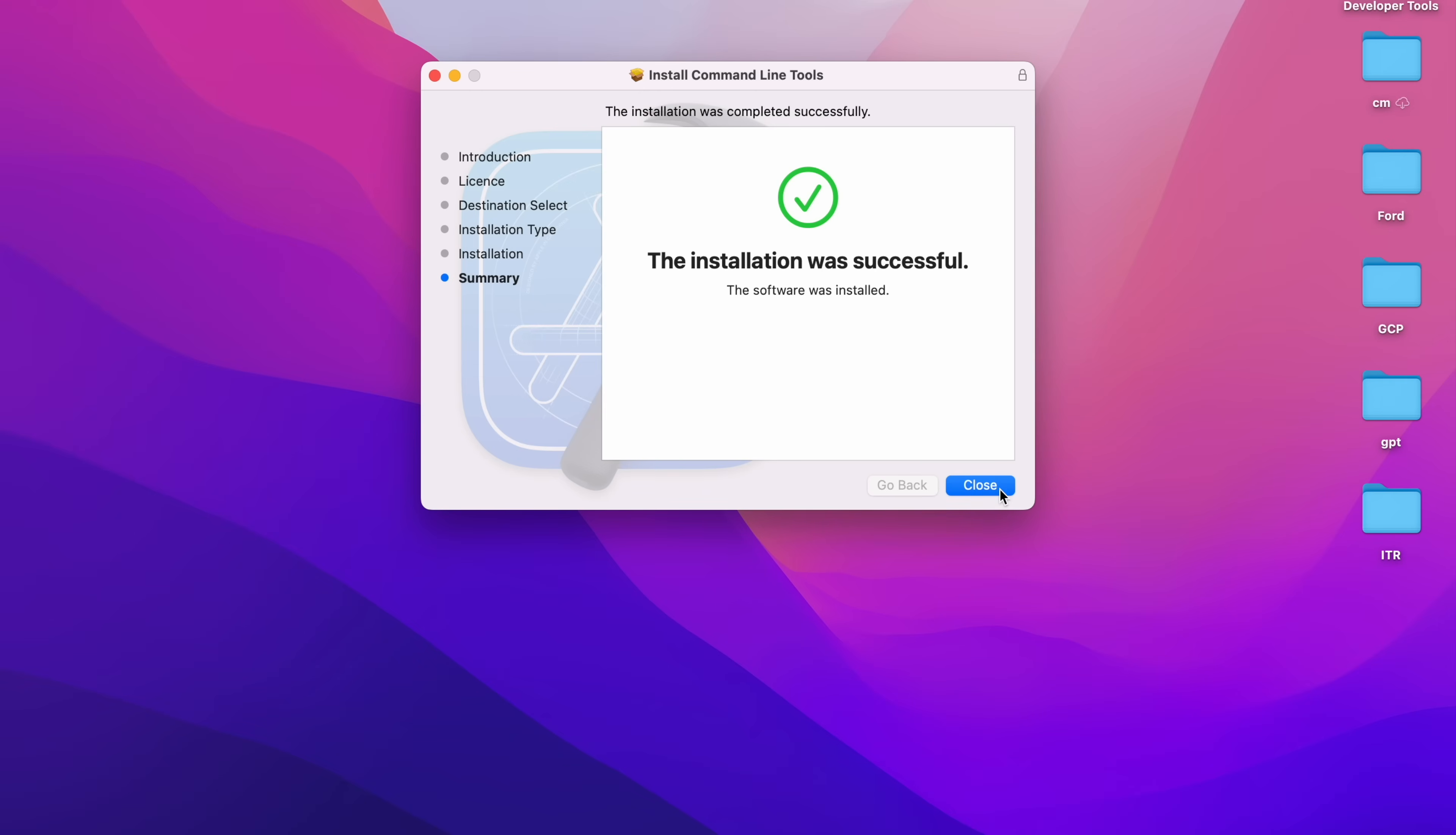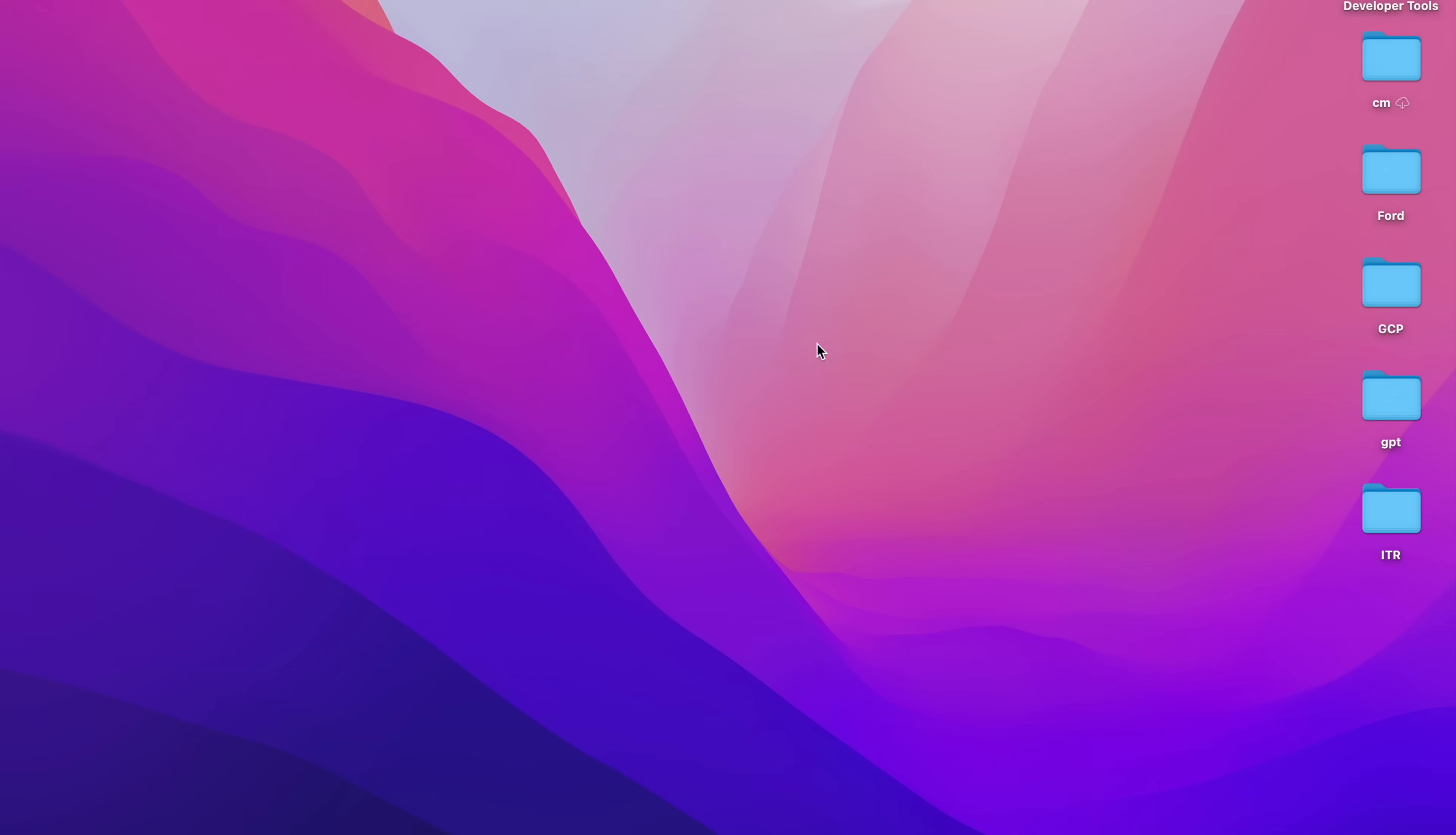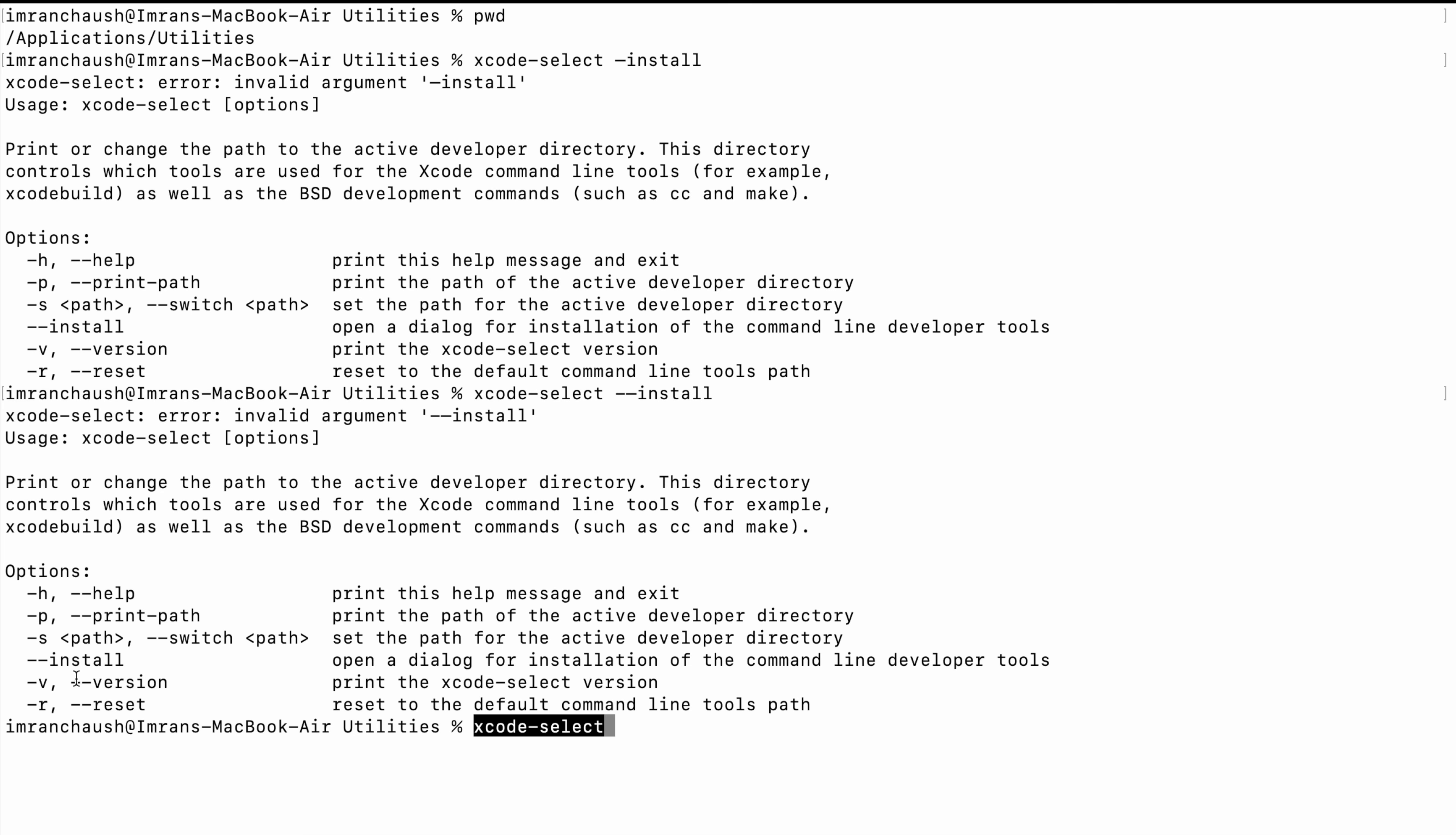Open Terminal. Now we will open Terminal. Type xcode-select space --install to check if Command Line Tools are installed or not. So it's installed.